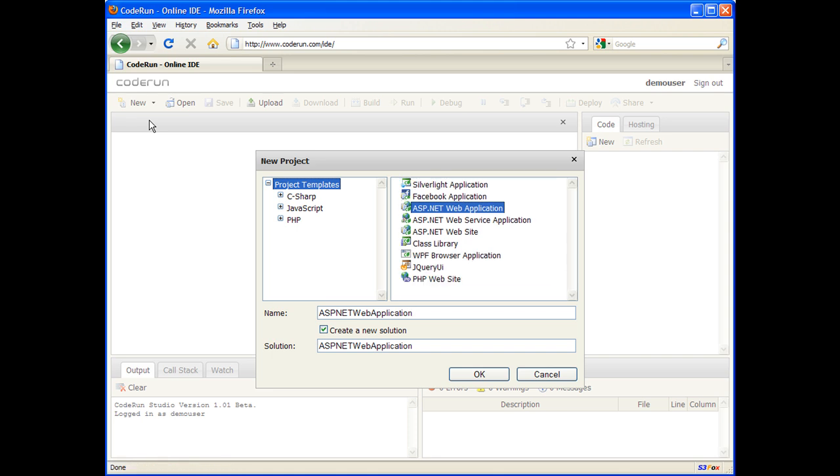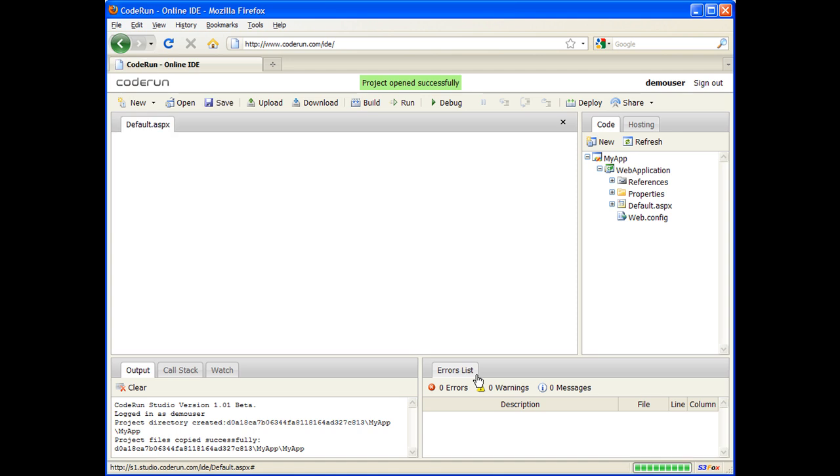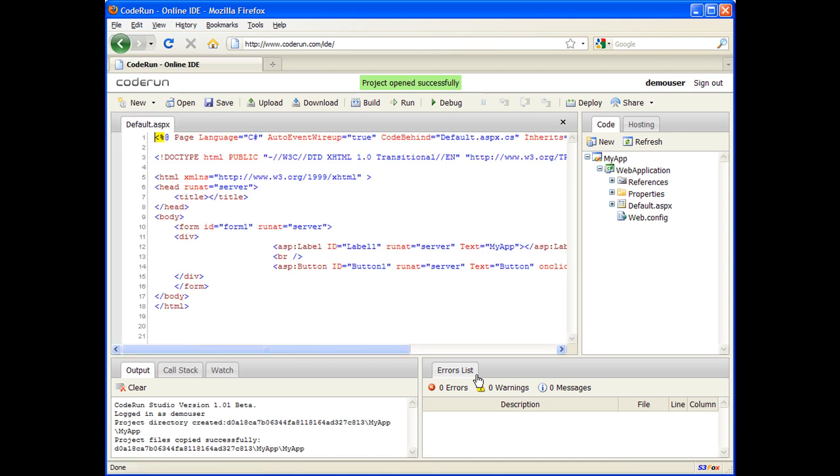We're going to accept the default ASP.NET web application template, so I'm just going to name this MyApp and choose OK. As you can see, the empty ASP.NET application template generates a simple web form with a label and a button.